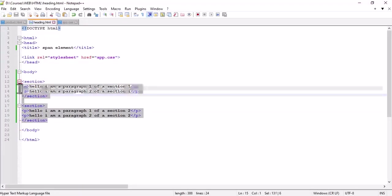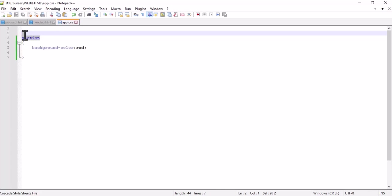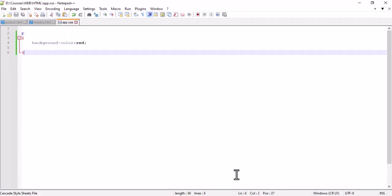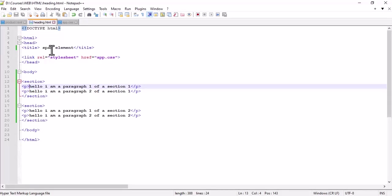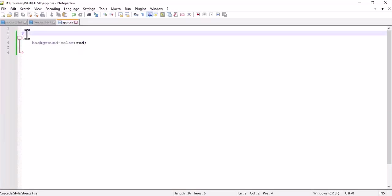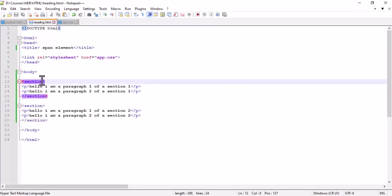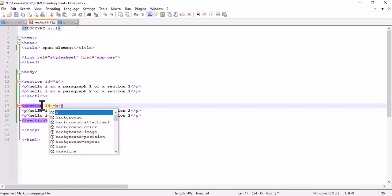If we color the section, all sections are colored. If we color the paragraph — for example, if I write 'p' — then all the paragraphs are colored. These four colors show we have four different blocks. We can also set IDs, like ID A and ID B, and make the color of ID A different from ID B.